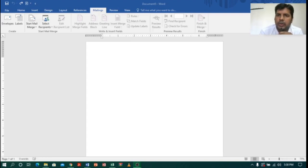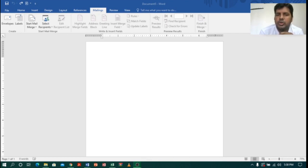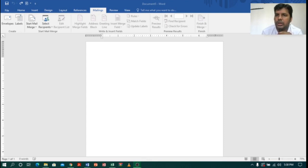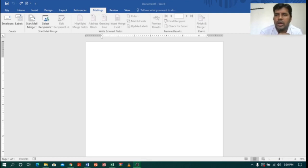Coming to MS Word, today we are going to learn how to create a mail merge. Before we start, let's understand what mail merge is. In mail merge we have contacts and letters separately. Mail merge helps us to create a single letter into multiple letters based on the contacts. If I have 10 contacts it will create 10 letters; if I choose 100 contacts it will create 100 letters.